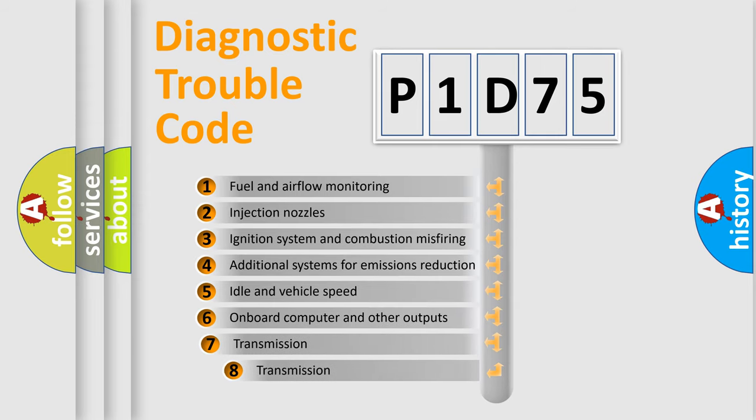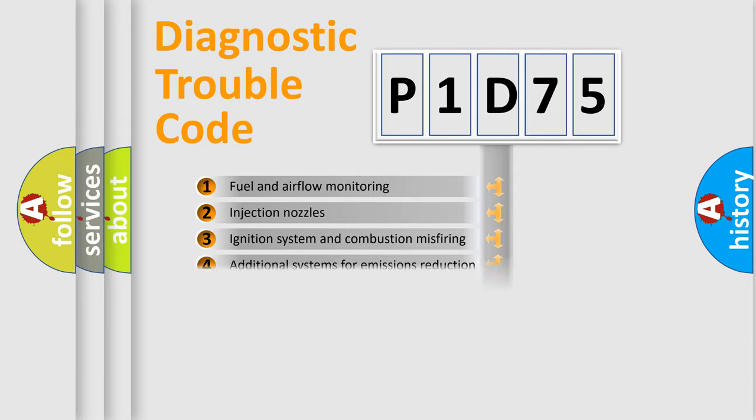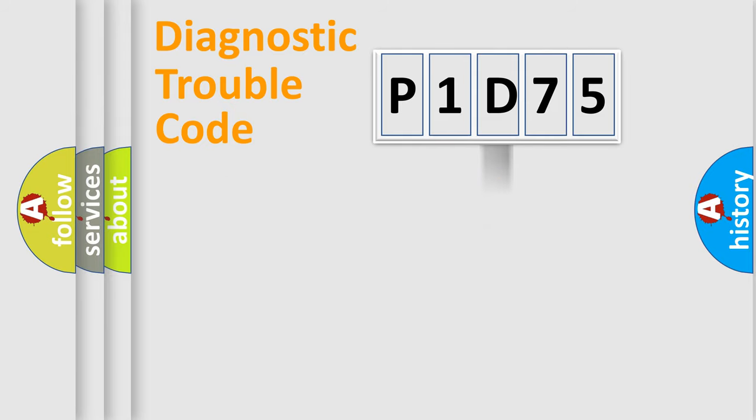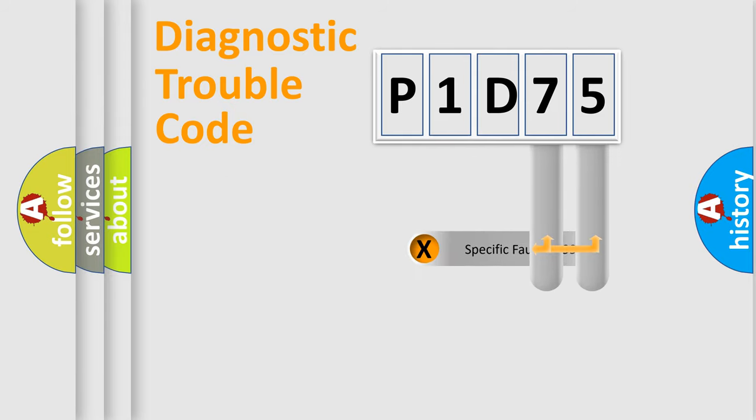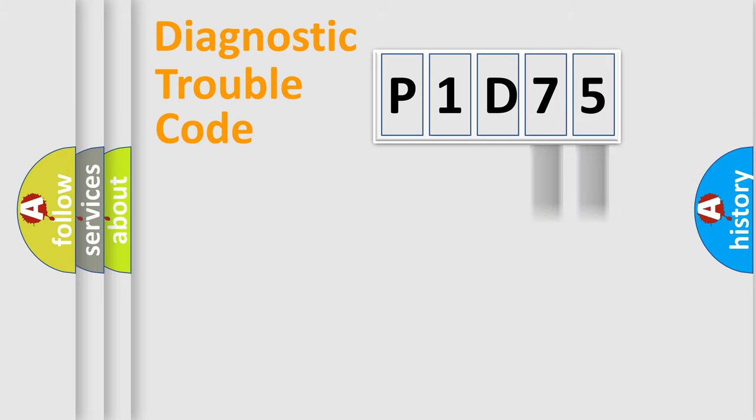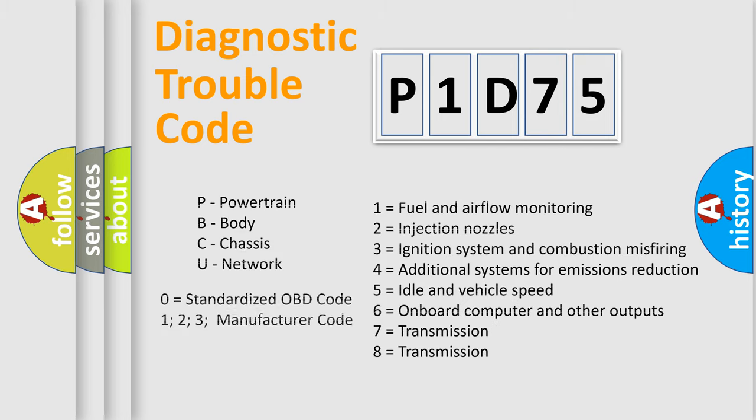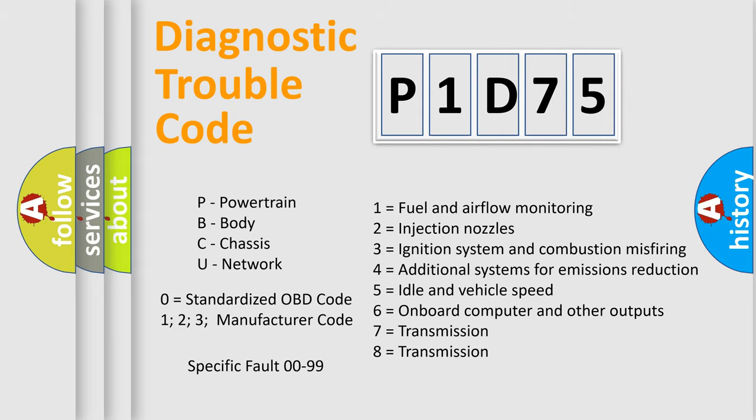The third character specifies a subset of errors. The distribution shown is valid only for the standardized DTC code. Only the last two characters define the specific fault of the group. Let's not forget that such a division is valid only if the second character code is expressed by the number zero.